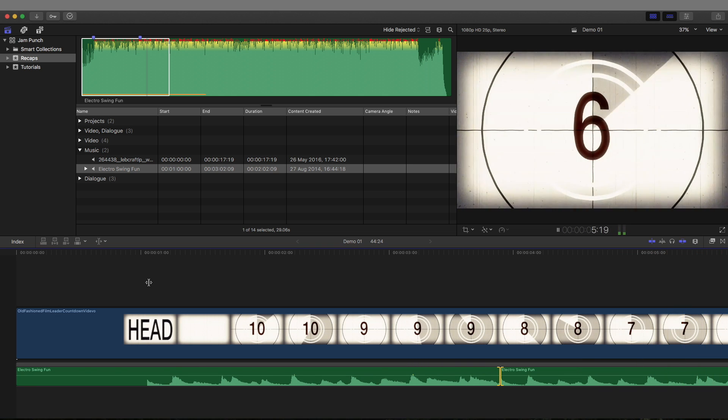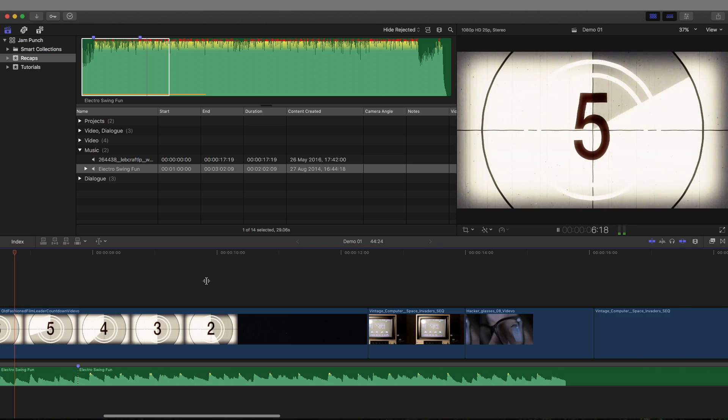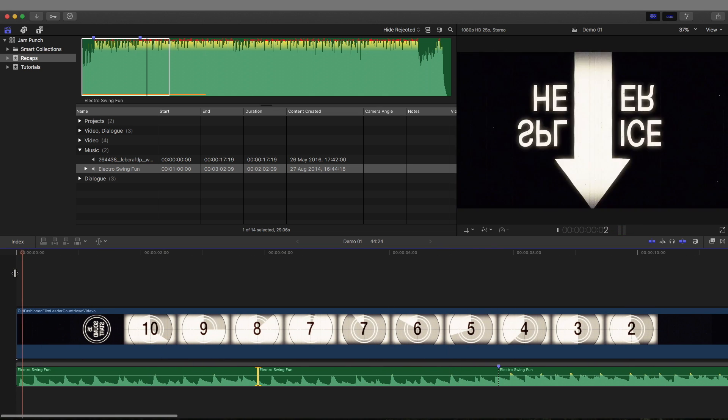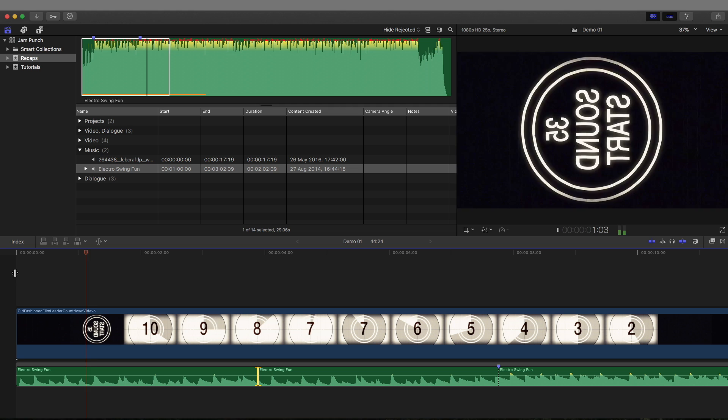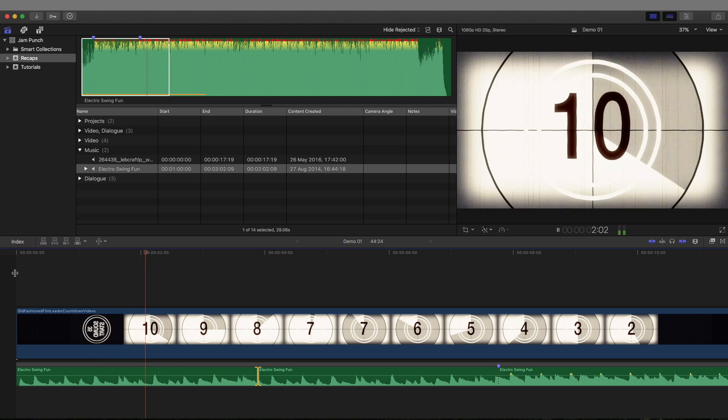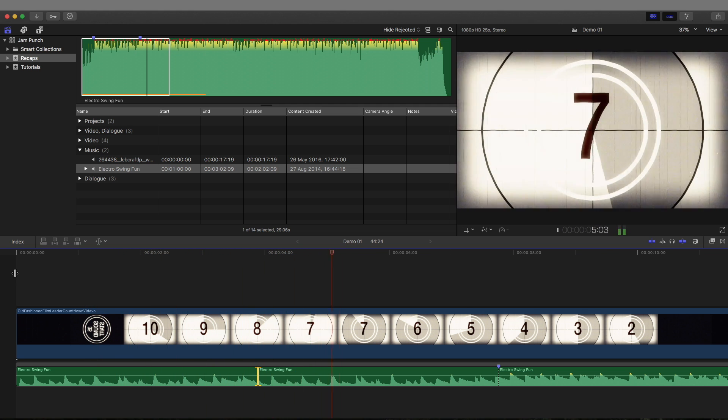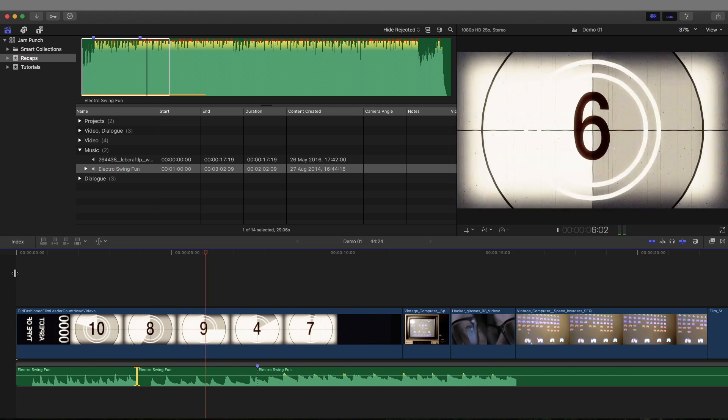So here we go. There we go. So right now it loops perfectly. Let's have a listen. There we go. Perfect loop.